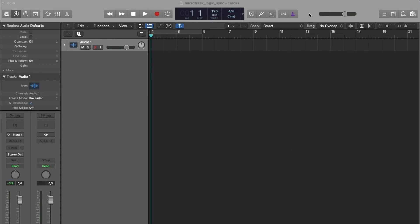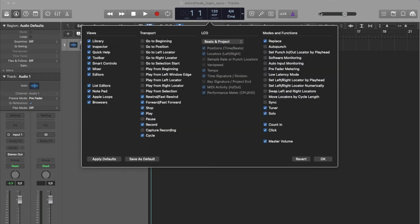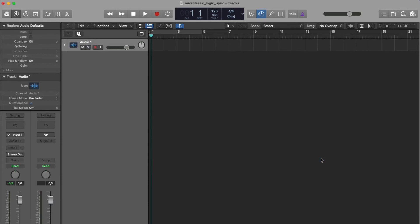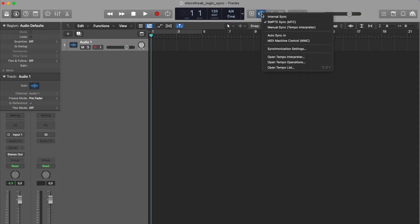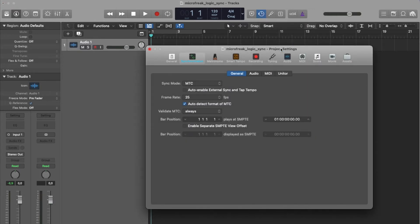In Logic, right-click on your control bar and select Customize Control Bar. Select SYNC from the Modes and Functions menu. You'll have a new icon in your control bar. Right-click and select Synchronization Settings from the menu, then go to the MIDI tab.